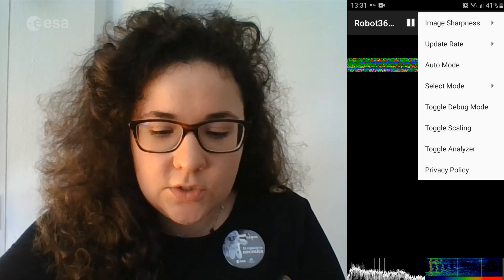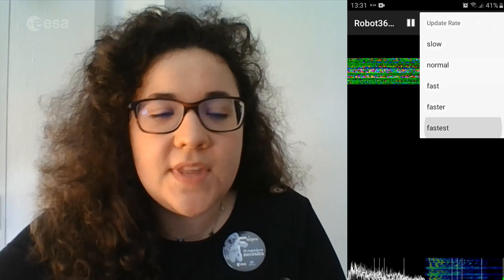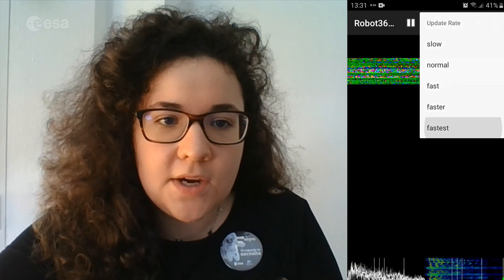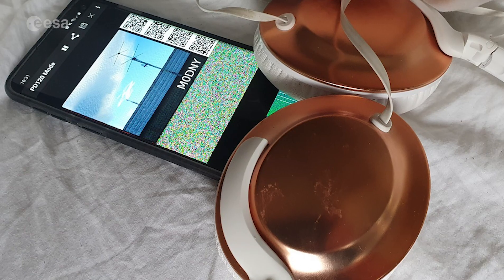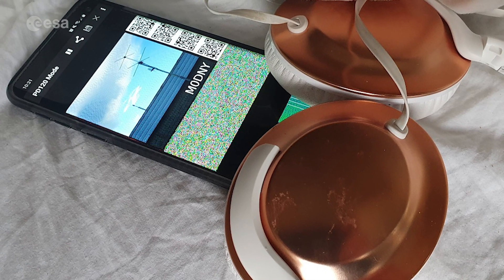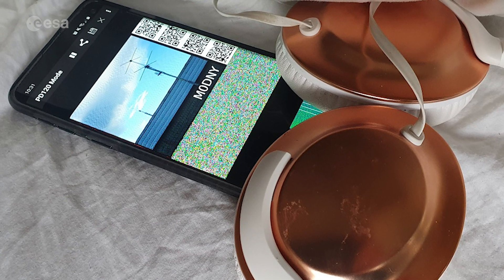In the App menu, change Update Rate to Fastest to get a better image. This app is using the microphone of the phone, and you should try to minimize background noise. You can use an external speaker or over-ear headphones. Put the headphones near the phone microphone and cover it with a blanket. This helps to minimize noise in the picture.